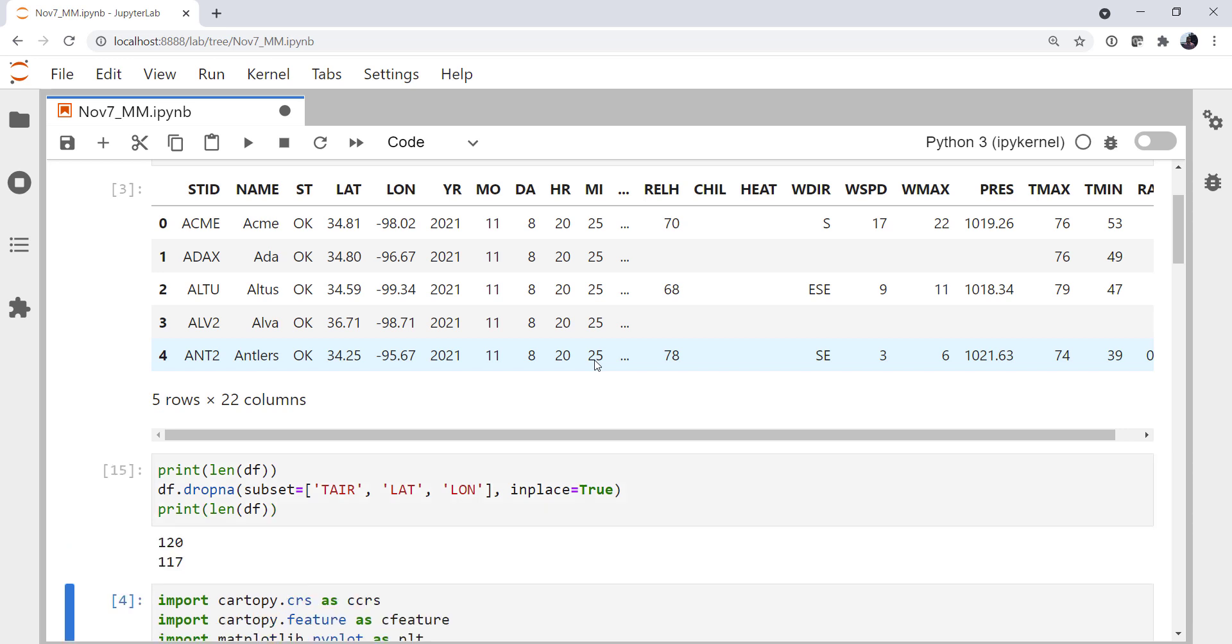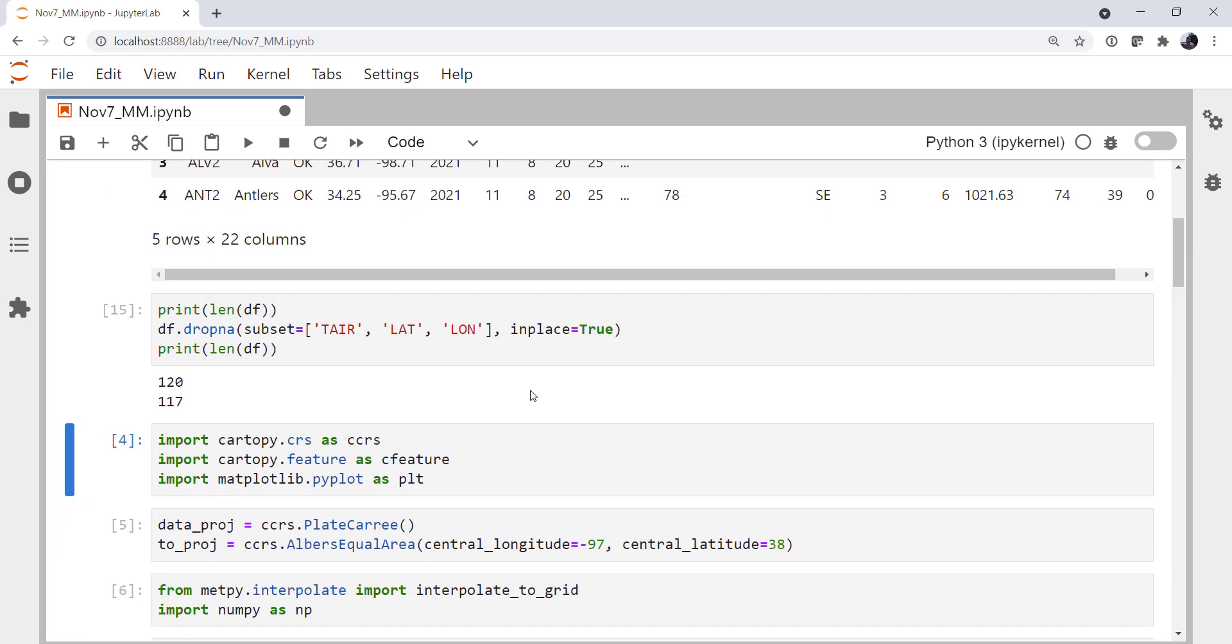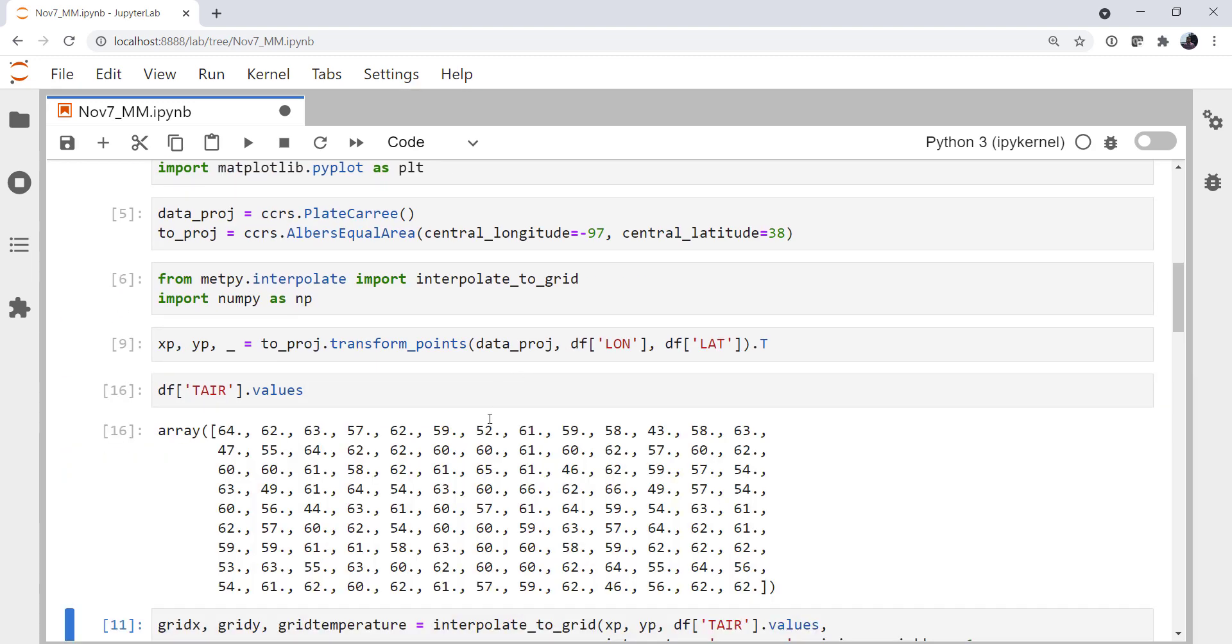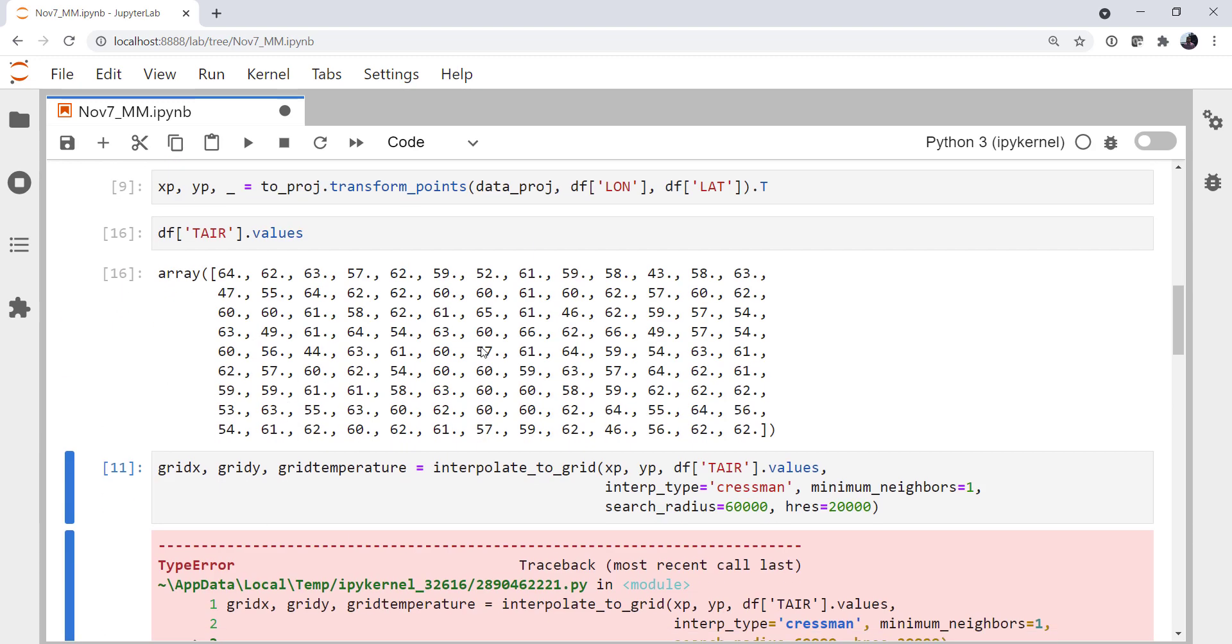Now we see we went from 120 data points to 117. So we only dropped three stations. And if we look at tair.values now, we have all numerical values, no NANs.